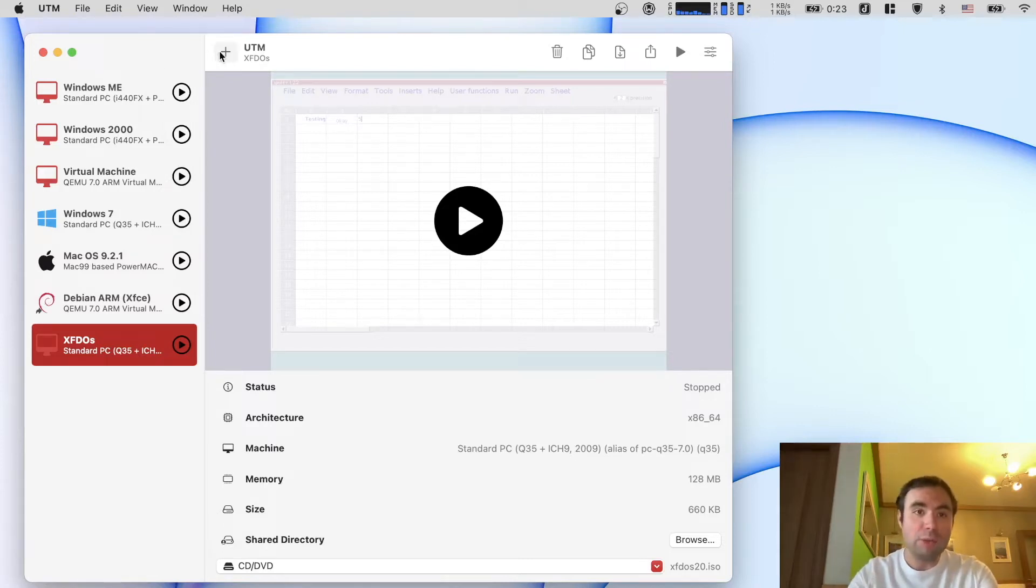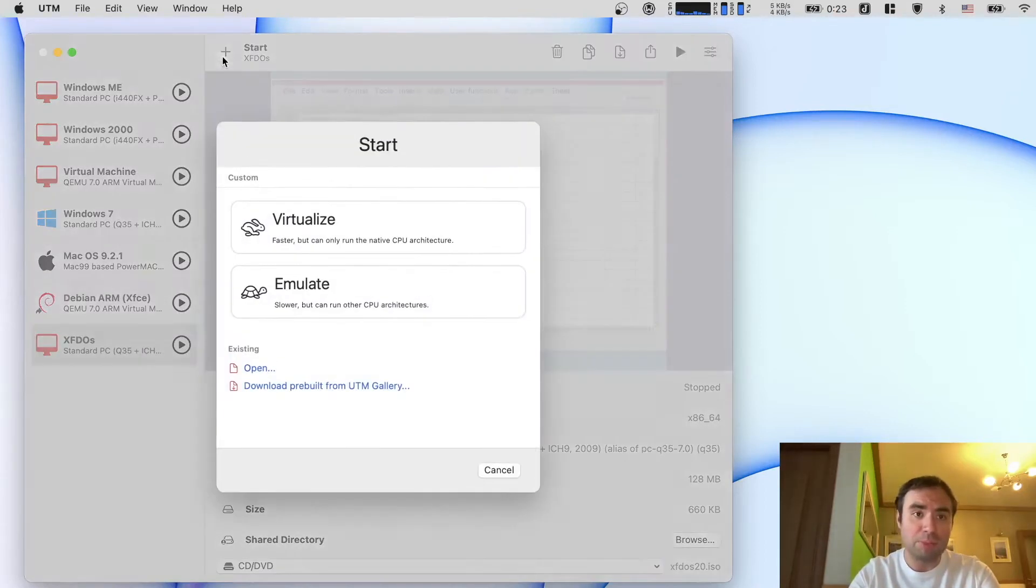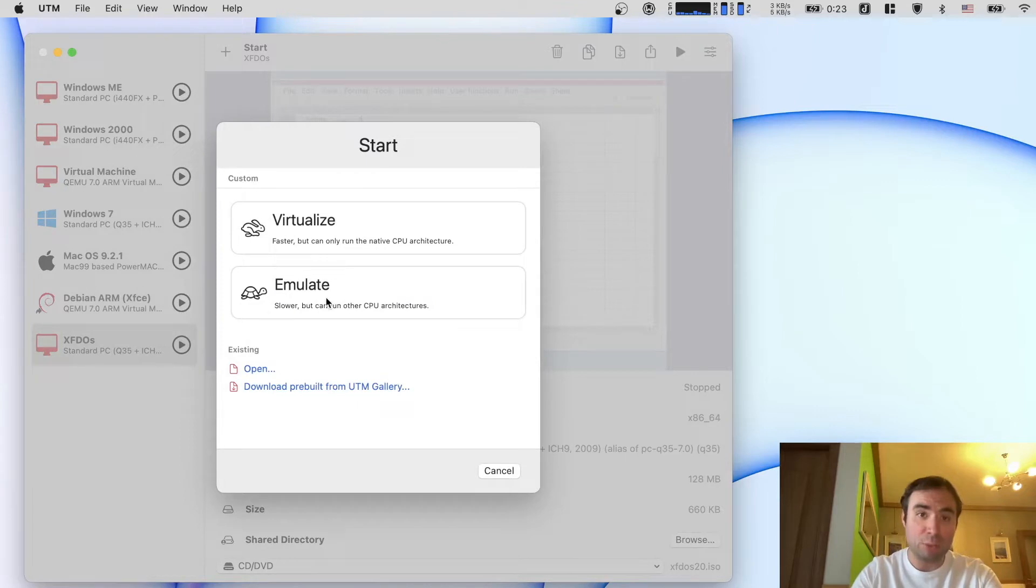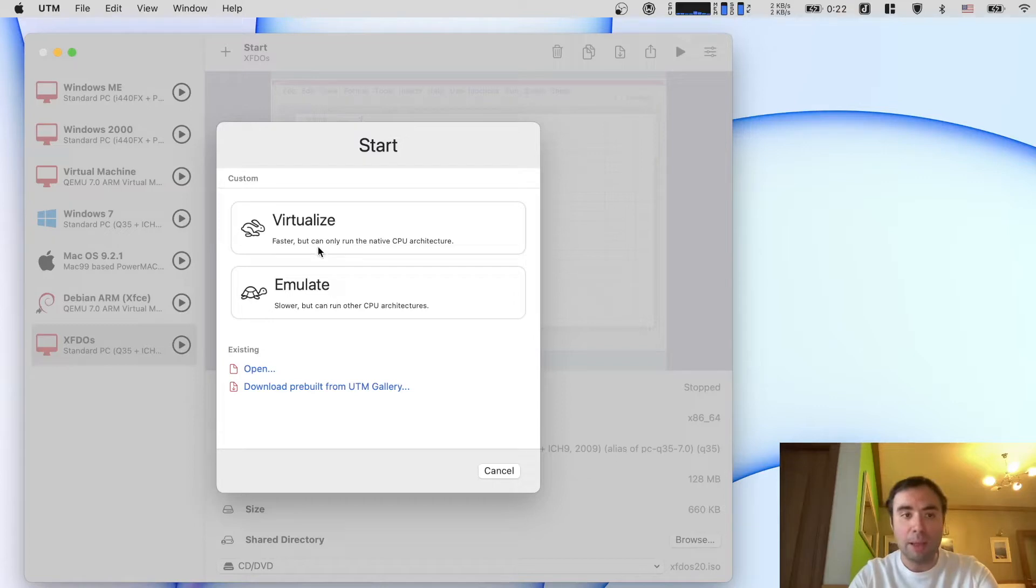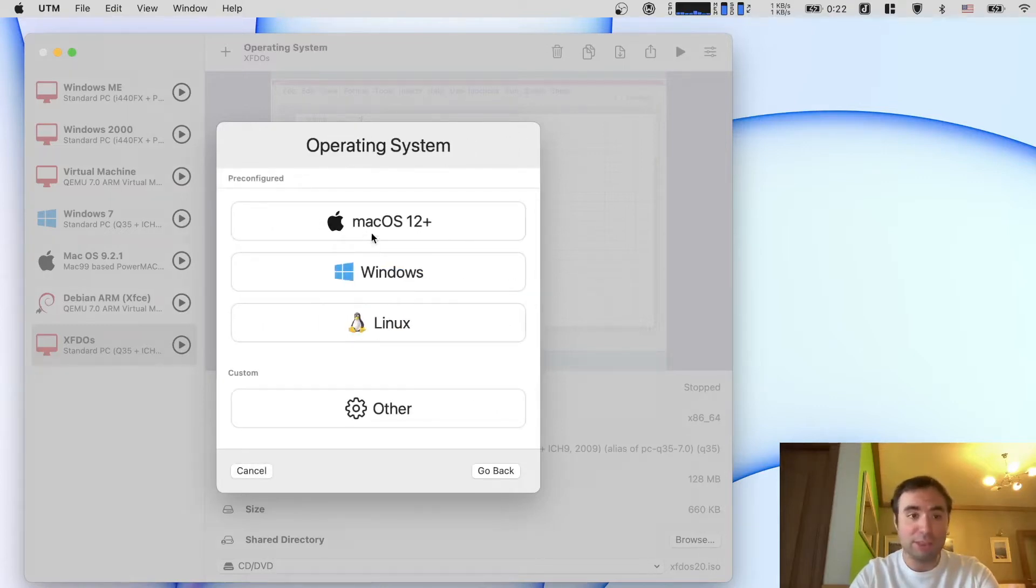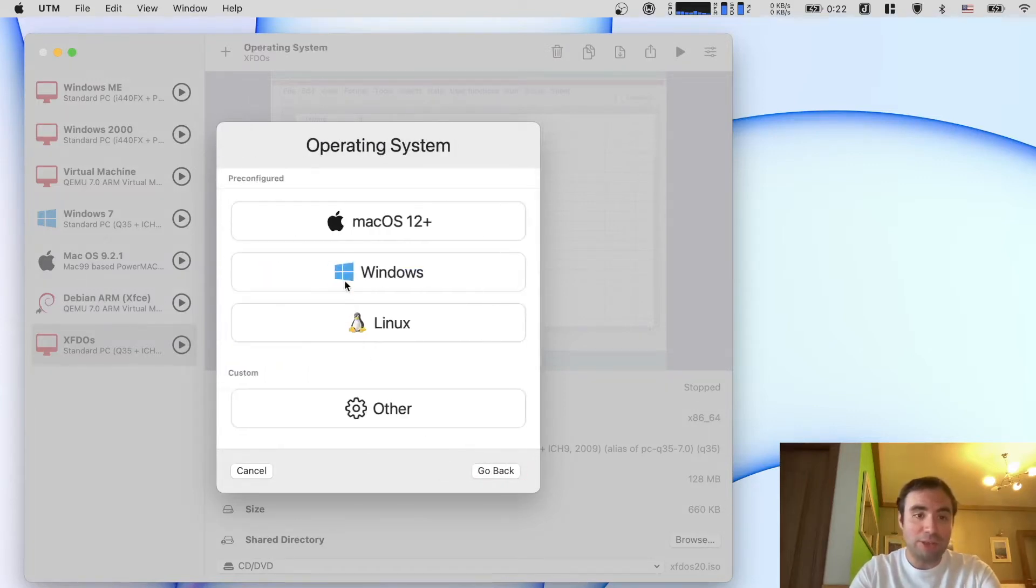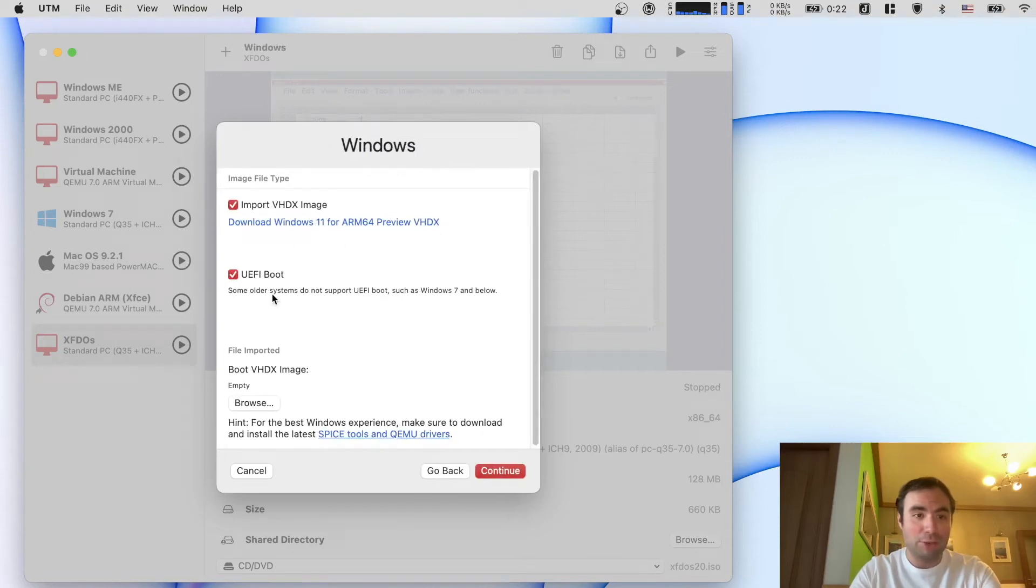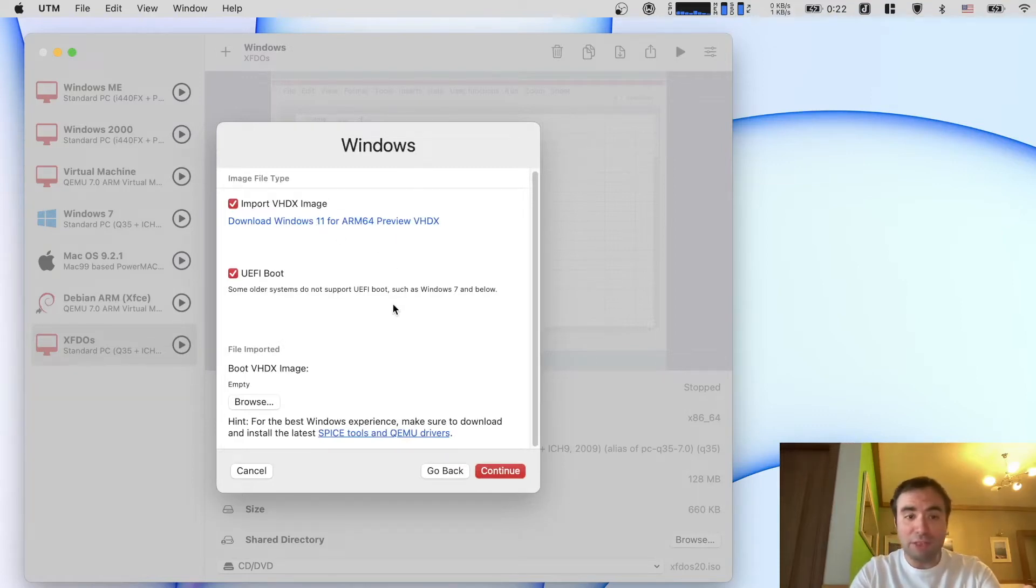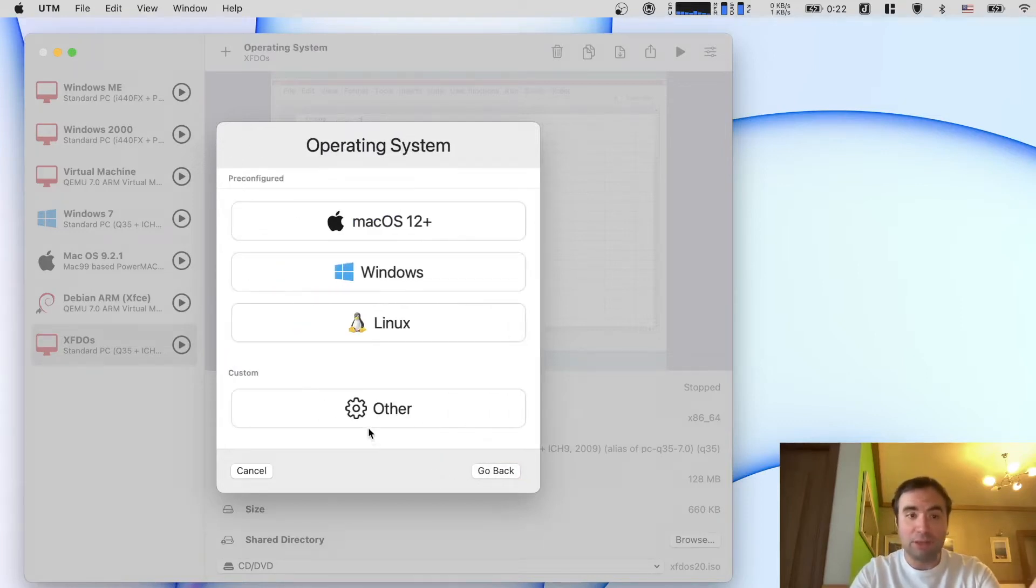So first of all the main UI is pretty much the same with UTM. When you press the plus button you have two options: virtualize and emulate. The emulate option is what we're going to use for different architectures like x86 on M1 Mac. For virtualization you can see pre-configured options. You can select macOS, Windows for example, and it has the option to download Windows 11 for ARM64. So it's really nice. It's all pre-configured in a good package. I believe this is improving in many ways.